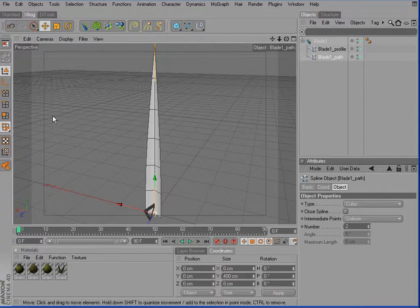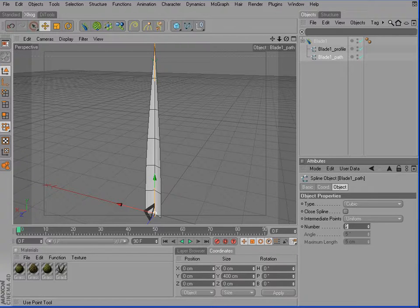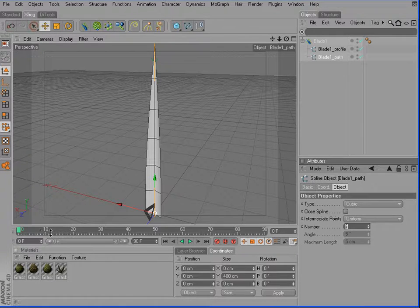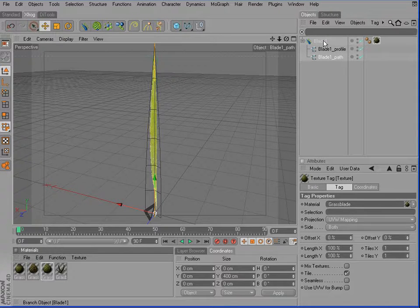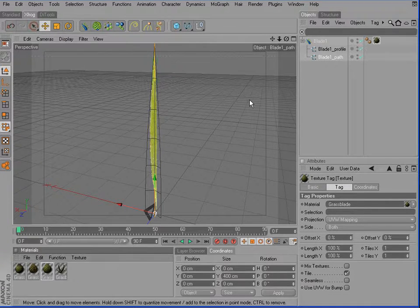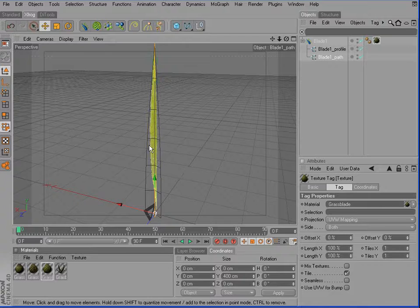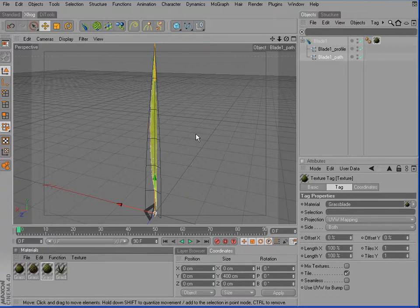So actually we already could apply the material of the first grass blade. This is what I'm doing right here. Just drag and drop. Now, you'll notice that the material seems to be upside down.